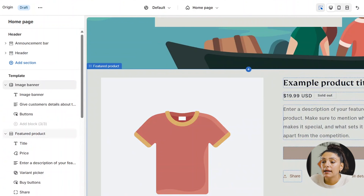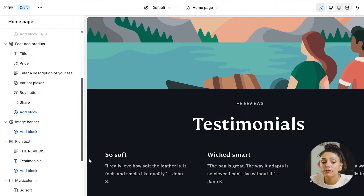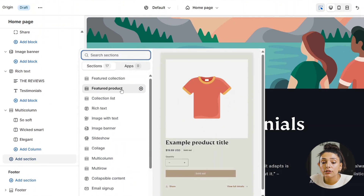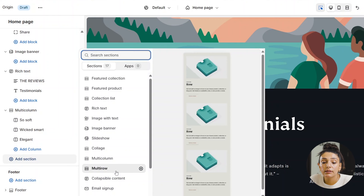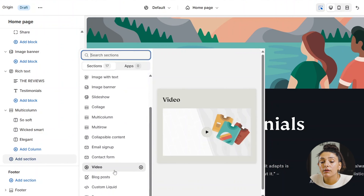This theme allows for many different blocks — from featured collections and product collection lists down to multi-row and multi-column sections. You can also add a video using this theme, which is great to use as a home page banner. While Origin is aimed to be more of a storytelling-type storefront, the next theme we'll go over is Studio.